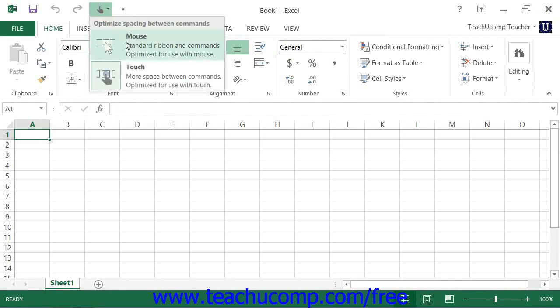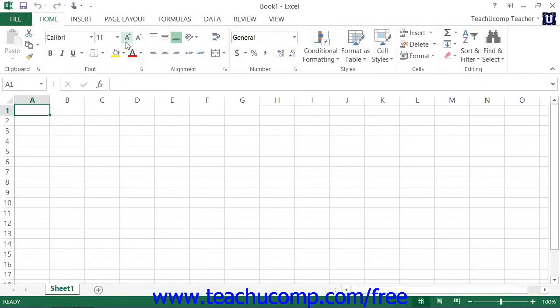You can select the mouse mode to toggle touch mode off, restoring the default size of the buttons on screen.